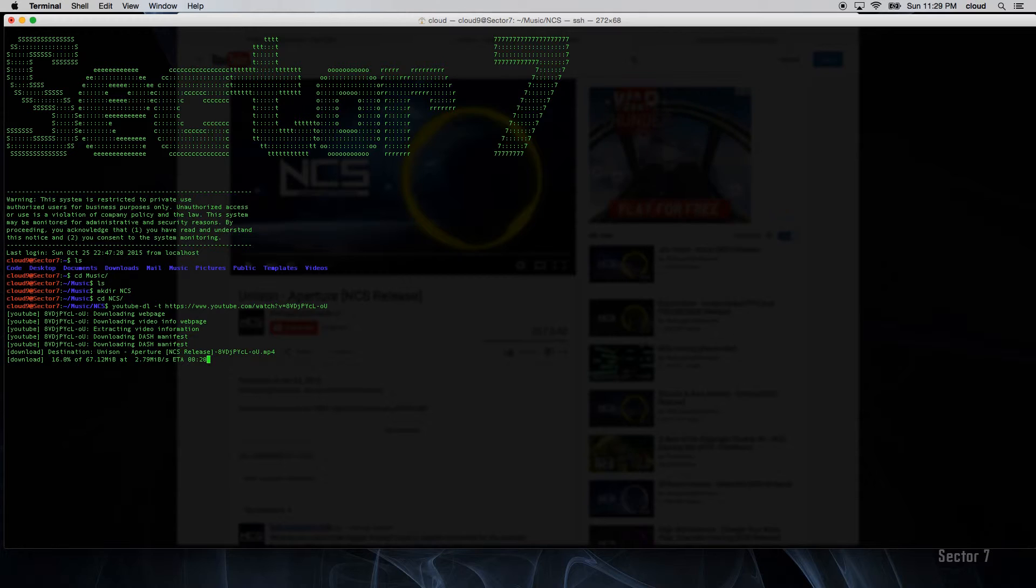I must point out here that there are other options in YouTube DL which allow you to download a video straight to audio.